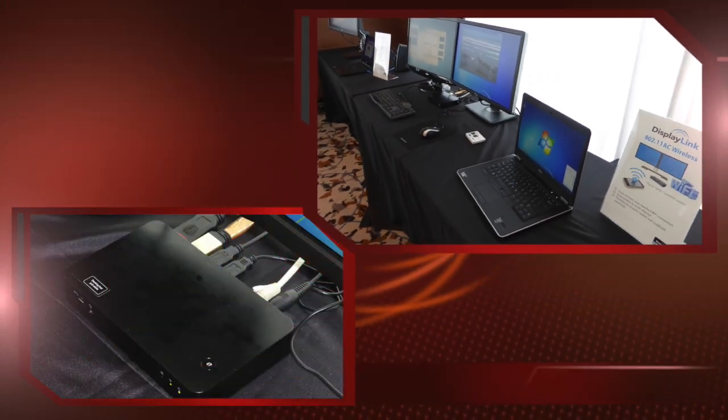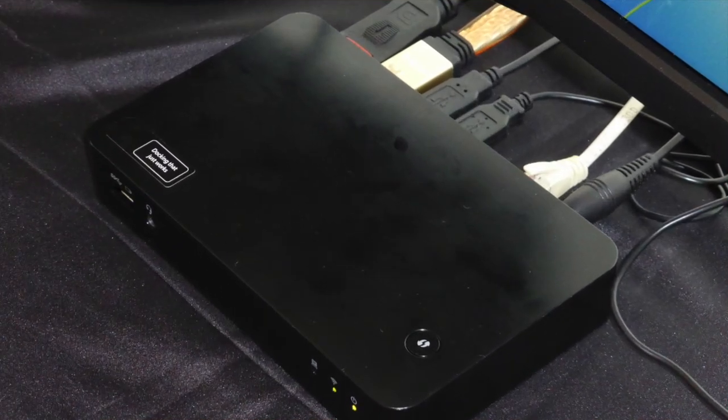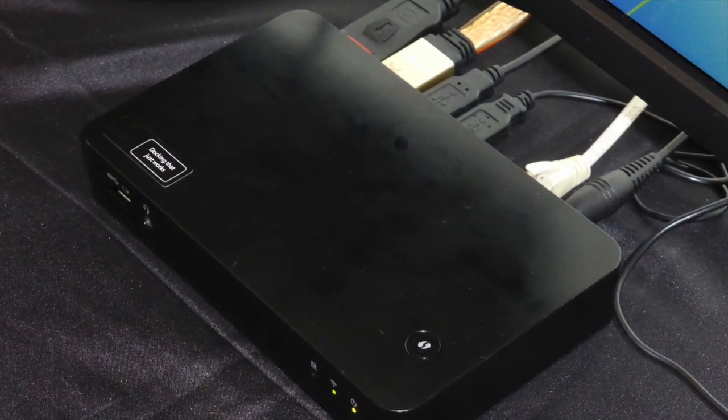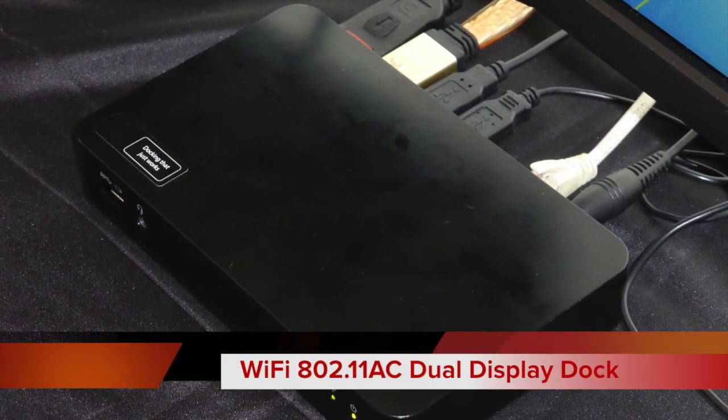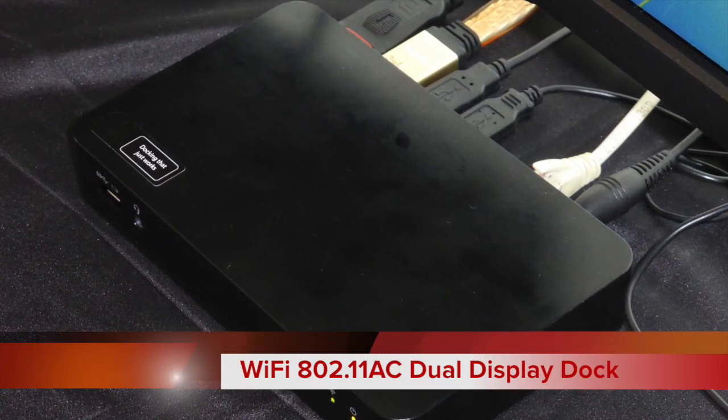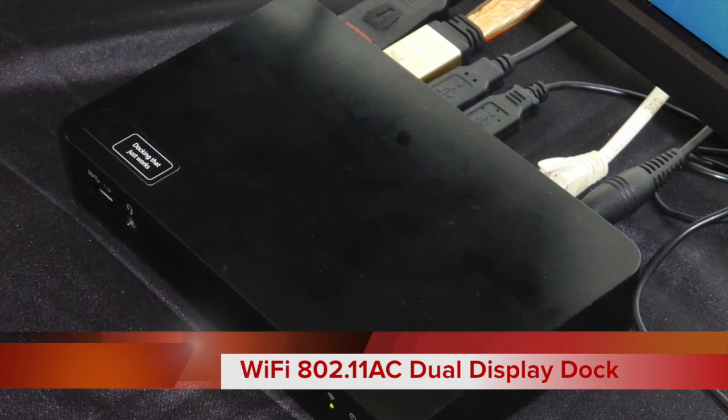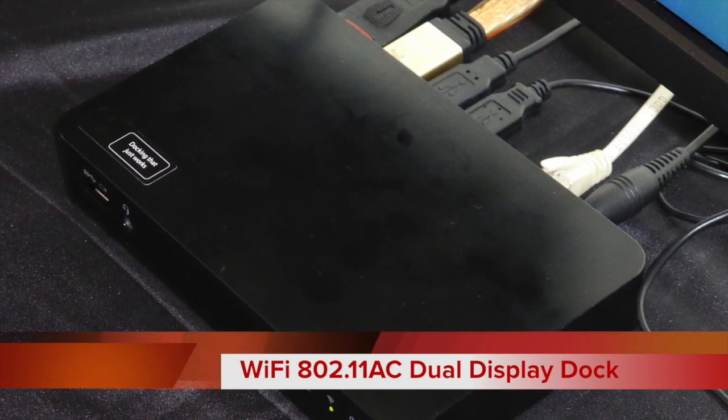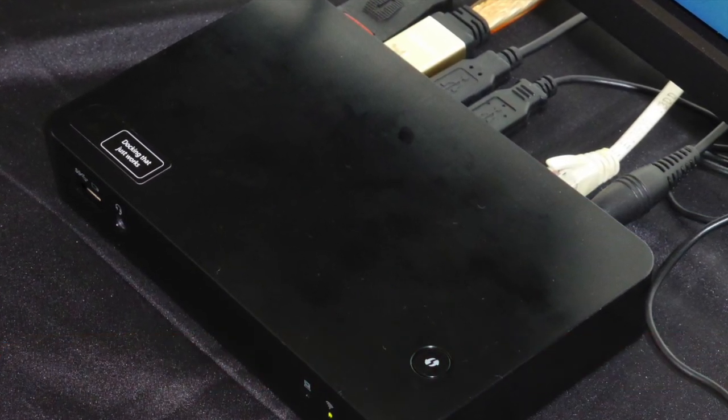This is DisplayLink 2015 and we're here today showing wireless docking with Wi-Fi 802.11ac. Here we have a concept model running Wi-Fi out to dual displays.